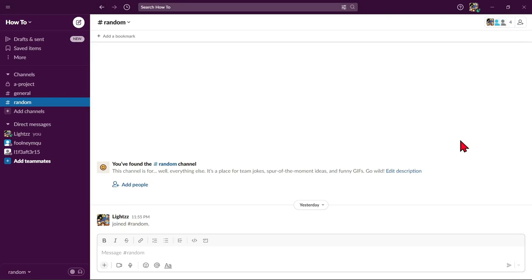Hello guys, welcome back to our channel and in this video, I'll be showing you how to share files on Slack. So, let's start.